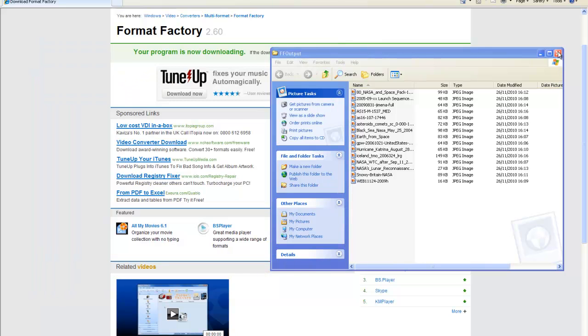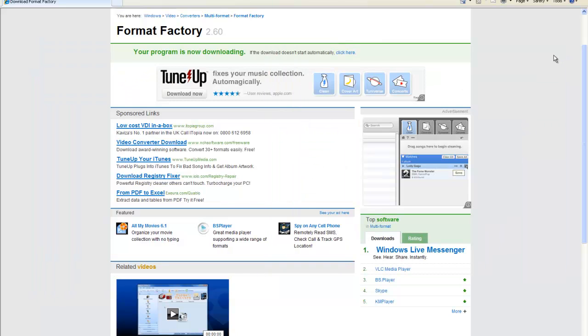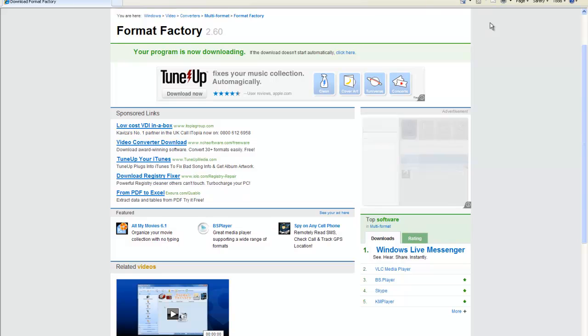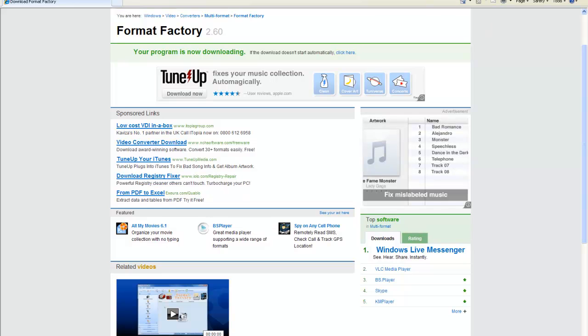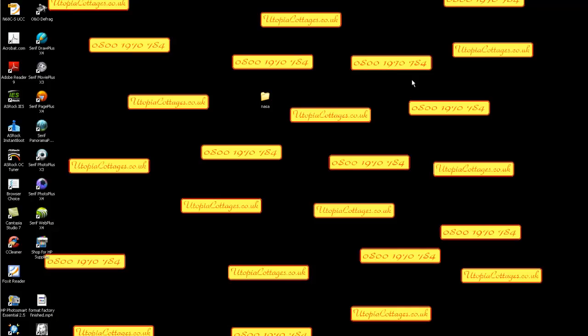Hopefully you've enjoyed that, and it's been of some use to people who are struggling with uploading and resizing photographs on our website. Keep tuned—there will be more videos coming on all sorts of things. So bye from utopiacottages.co.uk, and thank you for watching.